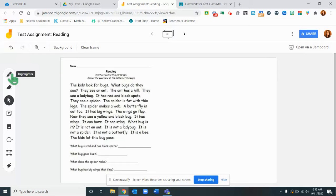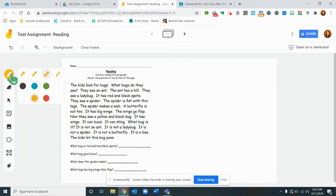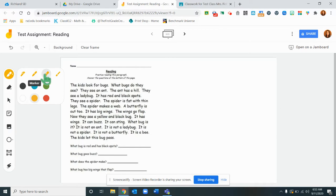Over here we have tools. We have a highlighter tool, a pen tool, a marker tool, and a paintbrush.